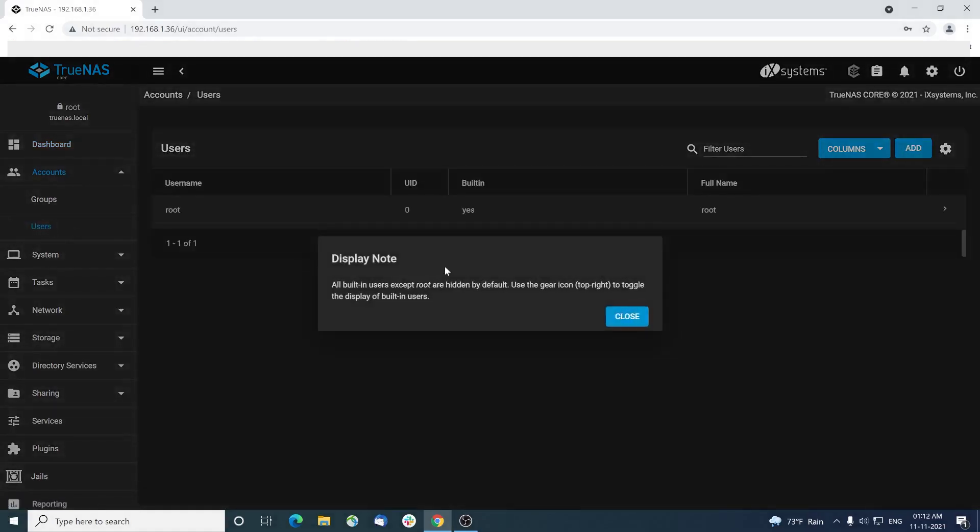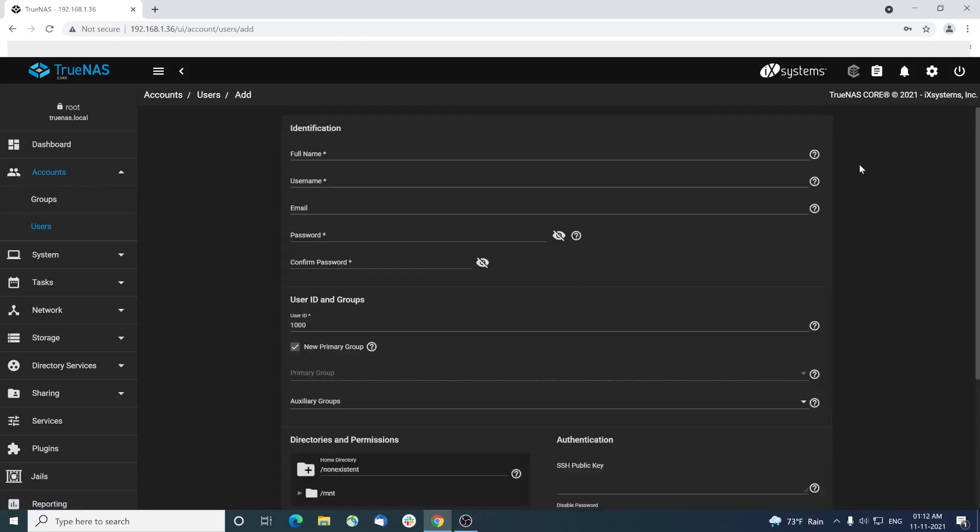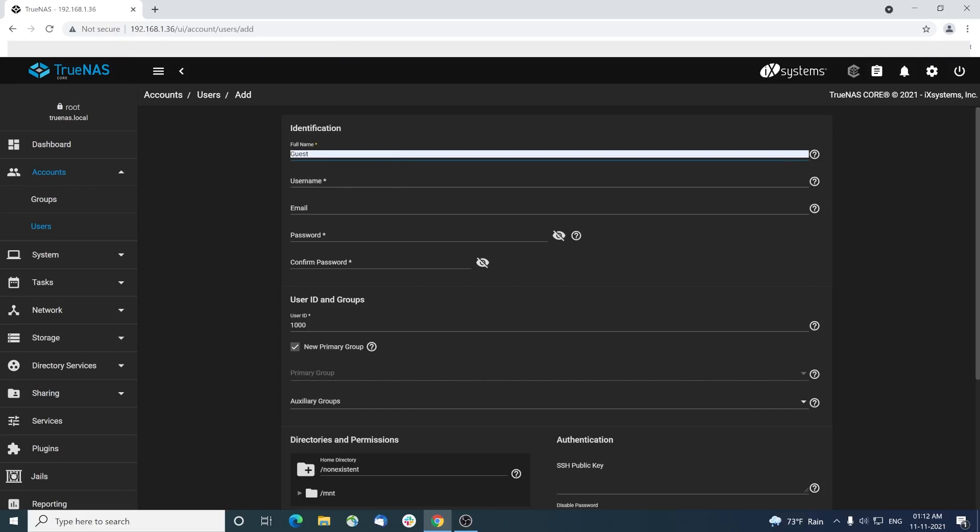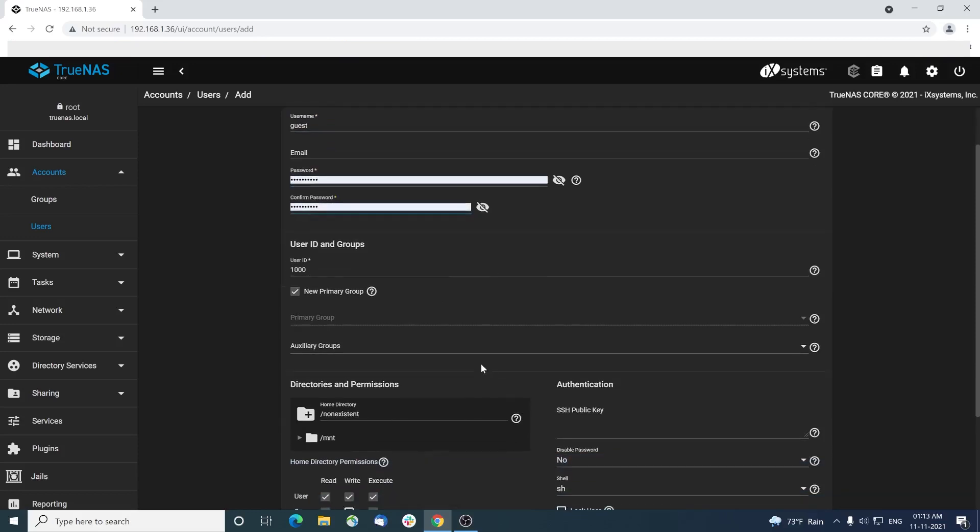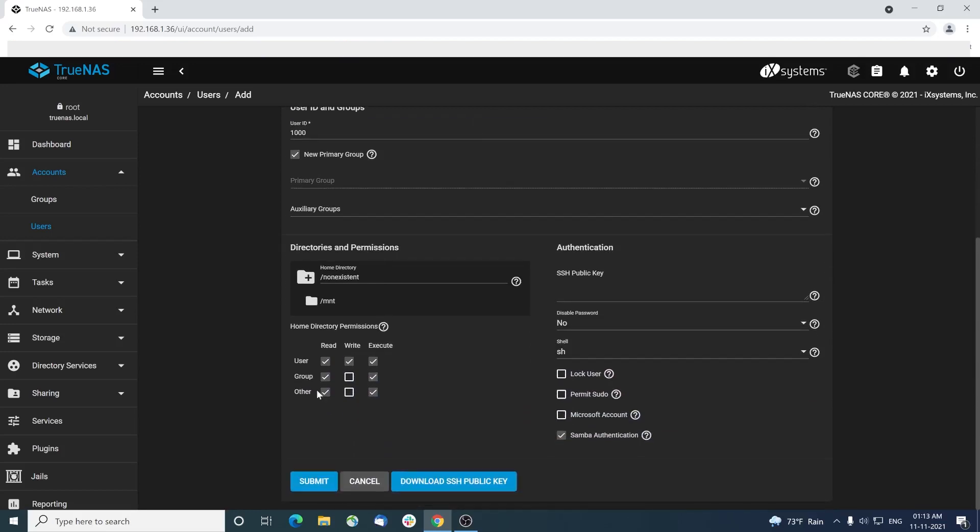To make this usable as a NAS storage, we need to create a user account and a data pool. Let's go to accounts, select users, and add a new user. Provide a username such as guest and add a password. Confirm the password again. Leave the remaining option as is and hit submit.